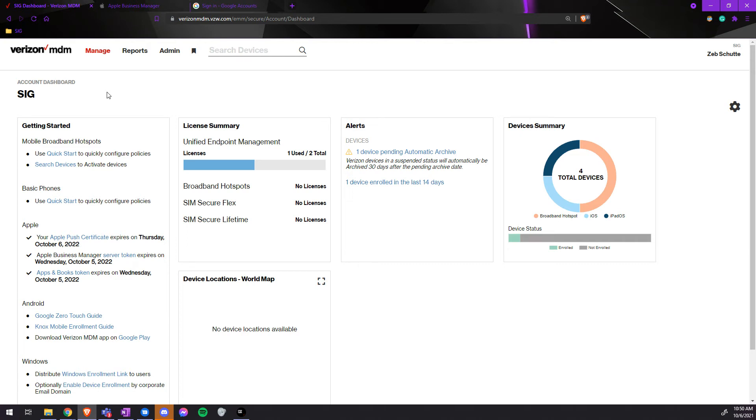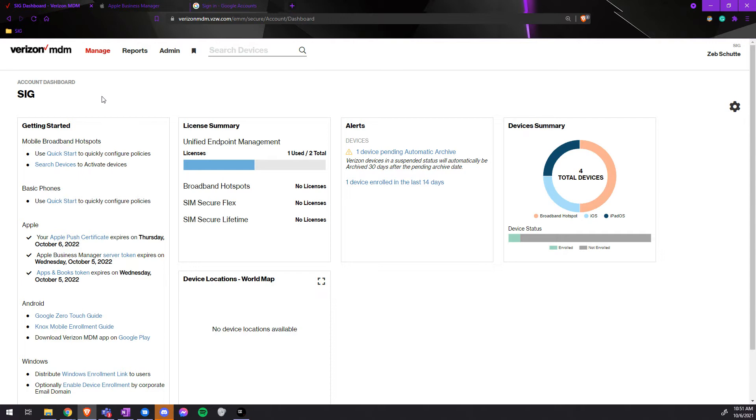With Verizon MDM, we have annual maintenance that must be done with the Apple Business Manager server and tokens within the Verizon MDM. To see this, first we'll log in to the Verizon MDM.